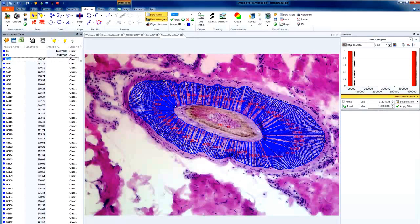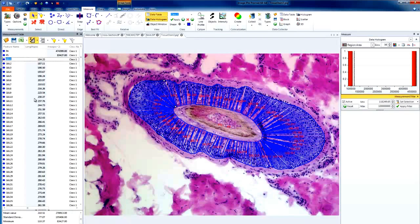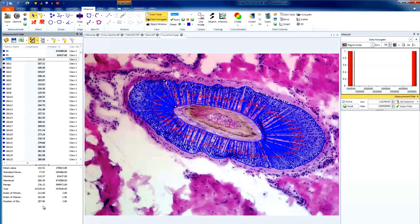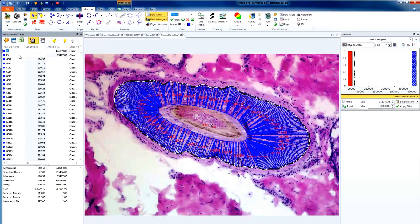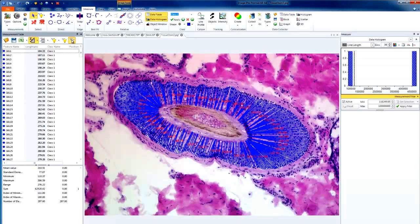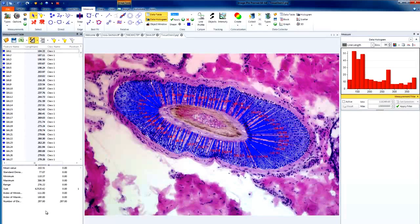As with all the measurements in our data table, they can be exported to Excel, or can be combined to view the statistics of all measurements. In this particular case, you may want to choose your first two polygons, highlight them both using Shift, and hide them so they do not end up in your statistics. You would then be able to see the mean value, minimum and maximum, and even visualize a nice data histogram.